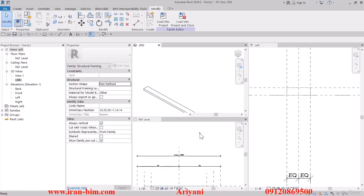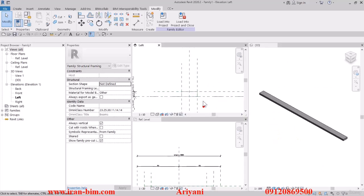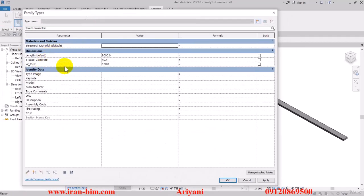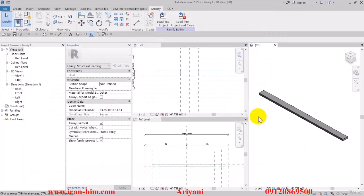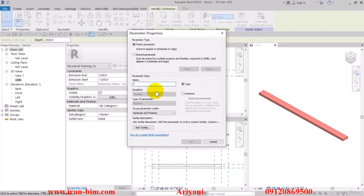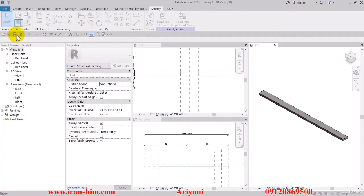Right-click and select Shaded — there we go. The rest are fine as well. I'll go here and open up the Family Types. I'll edit the base concrete thickness and put in 50 millimeters, and then for the width put in 140 millimeters, or 14 centimeters. Then I'll select it and give it a new parameter — select Structural Material and name it Concrete, then OK.